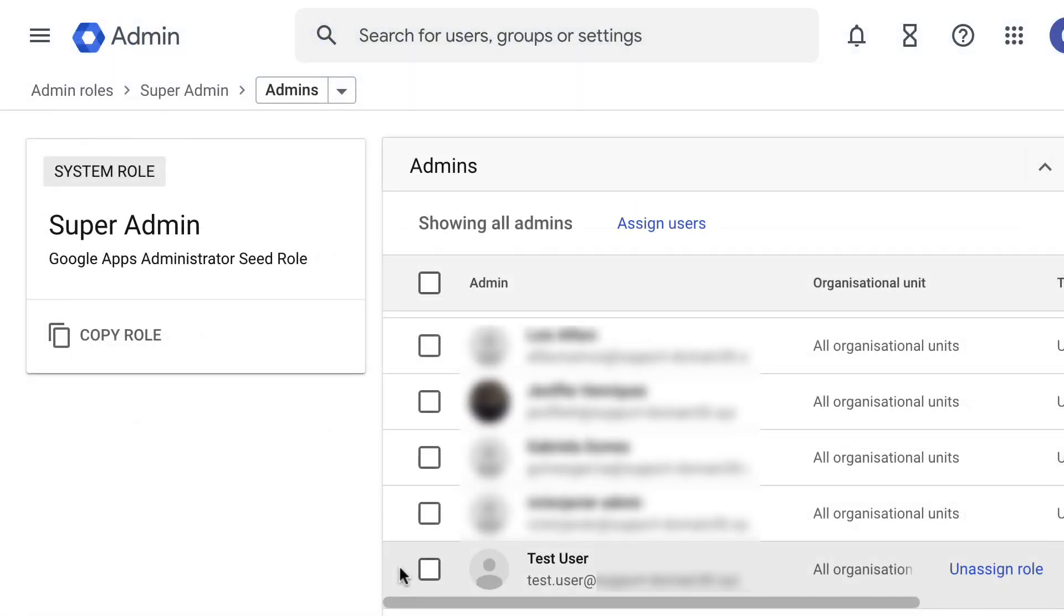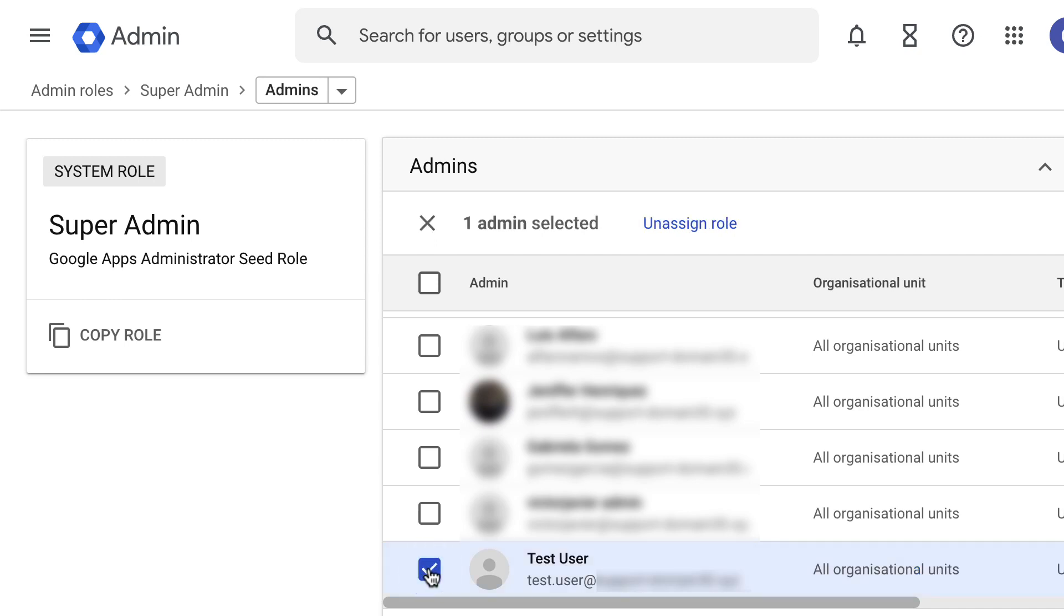Congratulations! You have successfully assigned an admin role. If you would like to revoke an admin role instead, you can do it on this same screen by selecting the user from the list, then click on Unassign Role at the top.